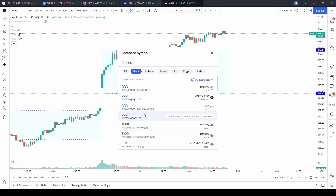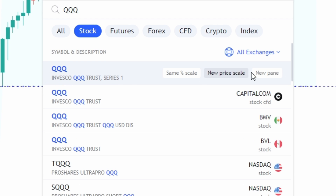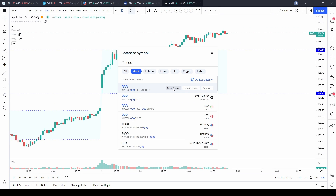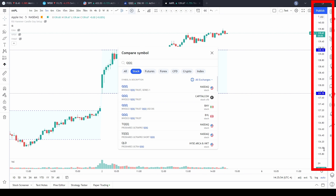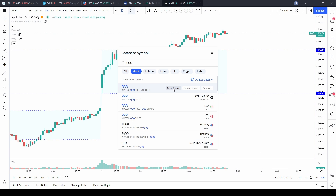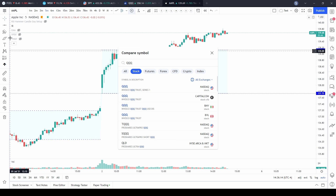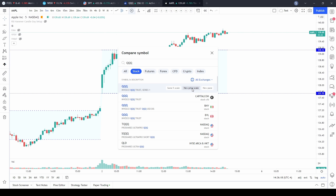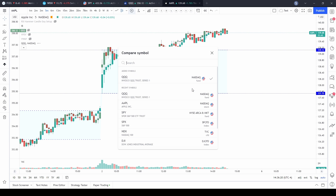Before you hit enter or before you select it, note that there are a couple different options. The first option is same percent scale — what that does is change the scale along the right-hand side to a percent and it'll overlay both the QQQ chart and the Apple chart together. The new price scale puts a price on the left-hand side overlaying the stock.